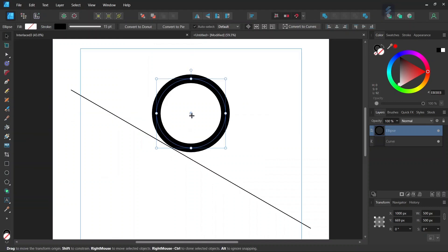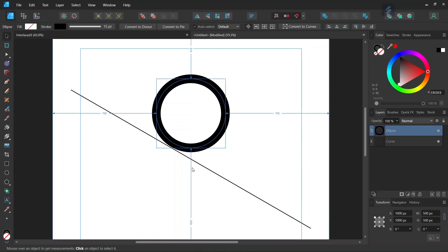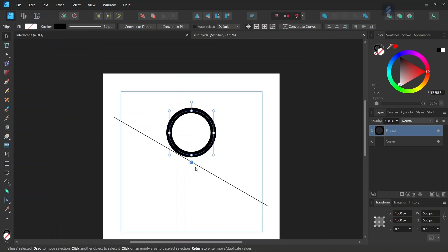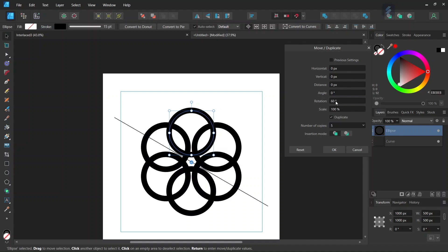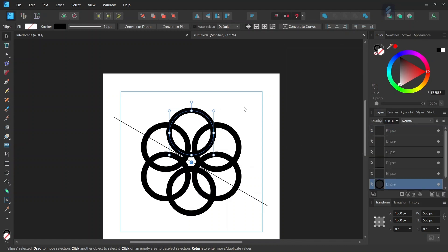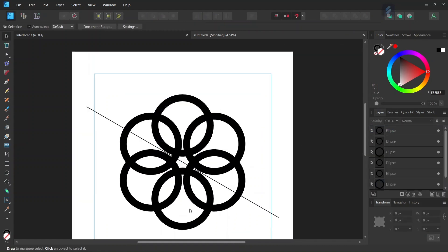Then we take the rotation center, we position it in the center of the composition, we press Enter to bring out the Move Duplicate panel, we set the Number of Copies to 5 and the rotation to 60 degrees. So now we have the first set of 6 circles that we need, and we are going to need a second set of 6 circles.